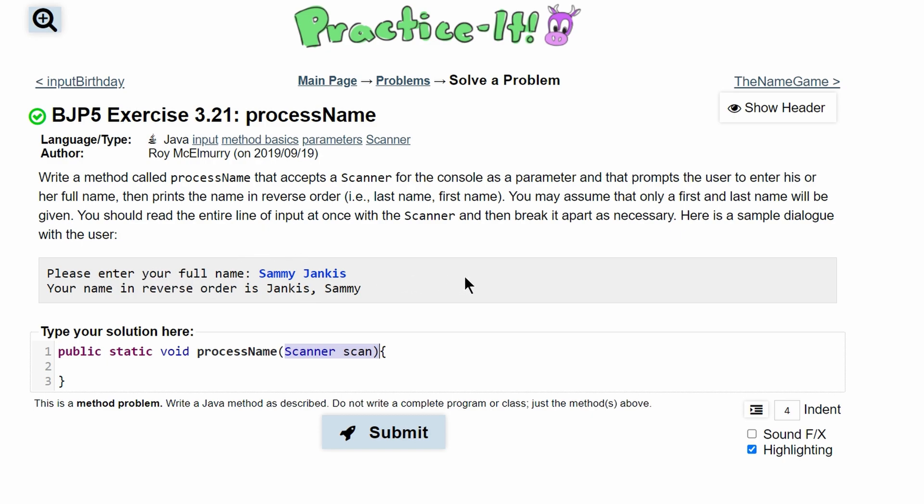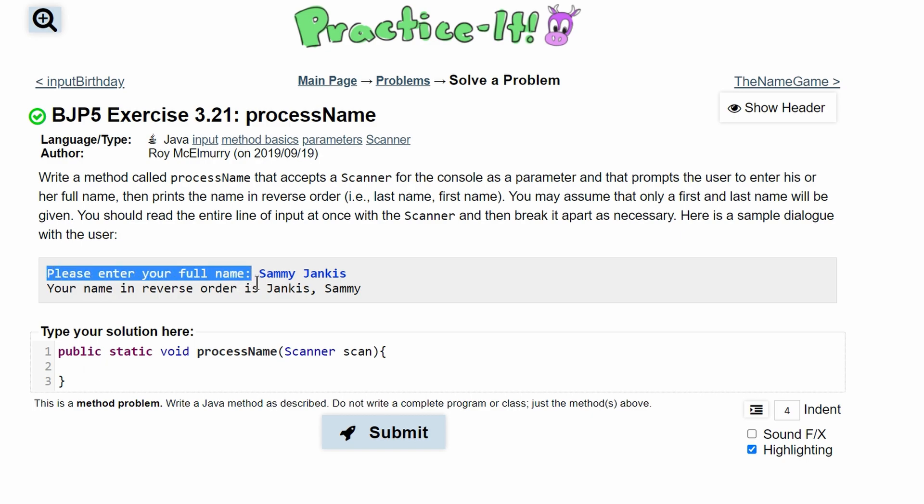prints it in reverse order, so last name comma first. We need to read the entire line of input at once with our Scanner and break it apart. So what we're going to do first is have a println